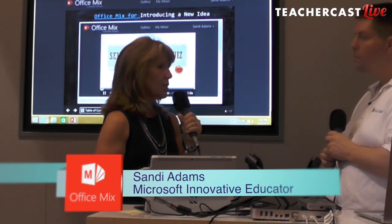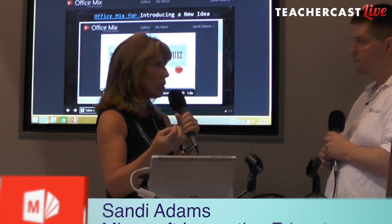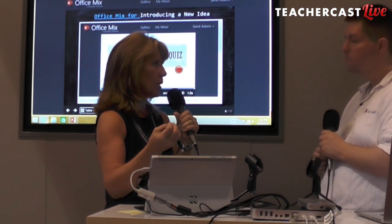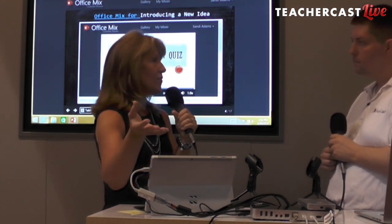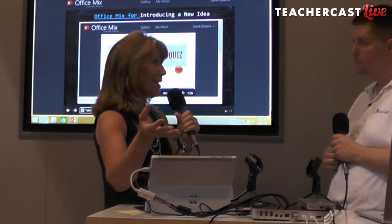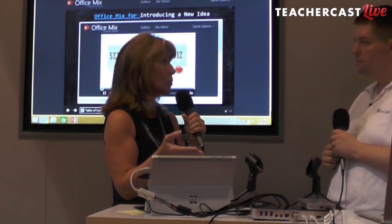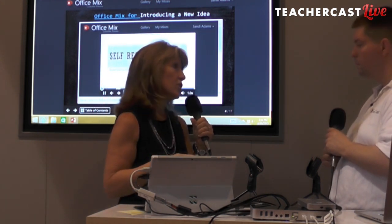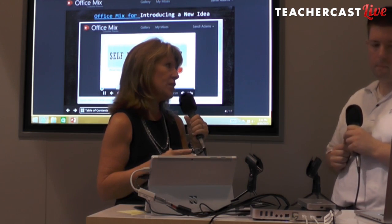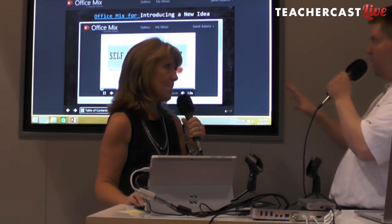Before I introduce a concept, I'll sometimes create an Office Mix. I'll tell them a little bit about what we're going to be learning, maybe embed a video, and then insert some questions. So before I even teach the class, I'll have an idea of what my teachers are looking for.